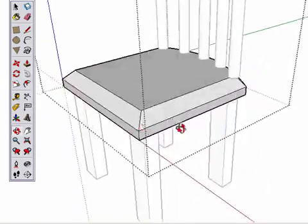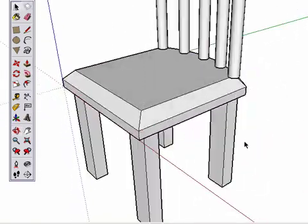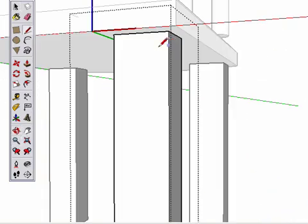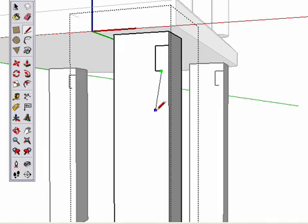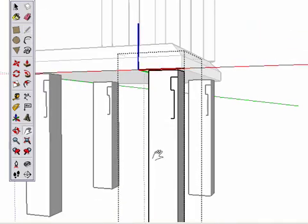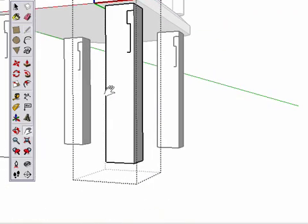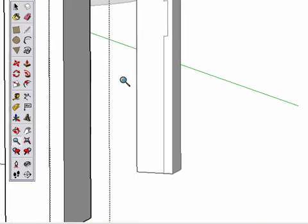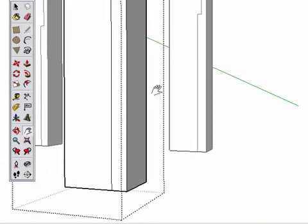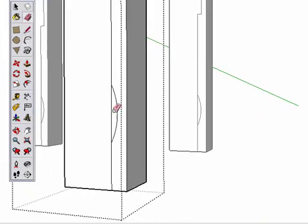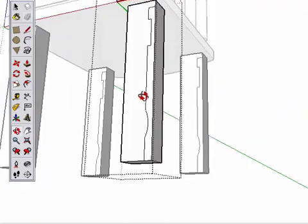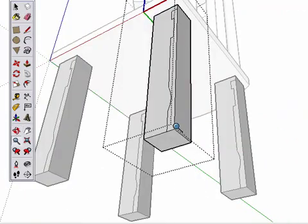We can use this tool as well on the legs. I'll draw a profile to make the legs more interesting. Then use the Follow Me tool to pull the shape around the leg.